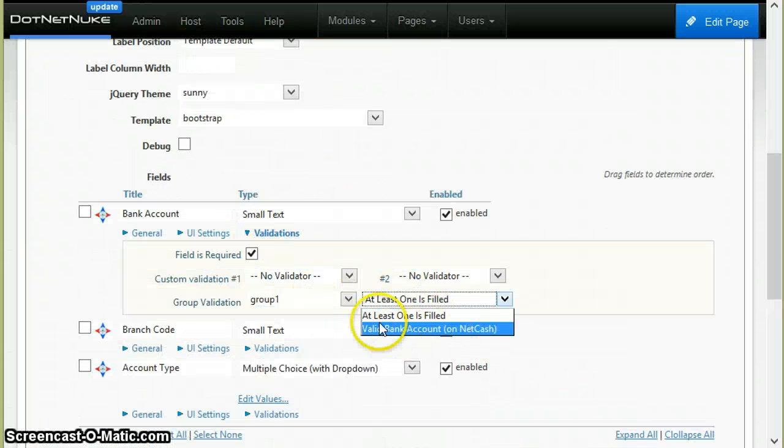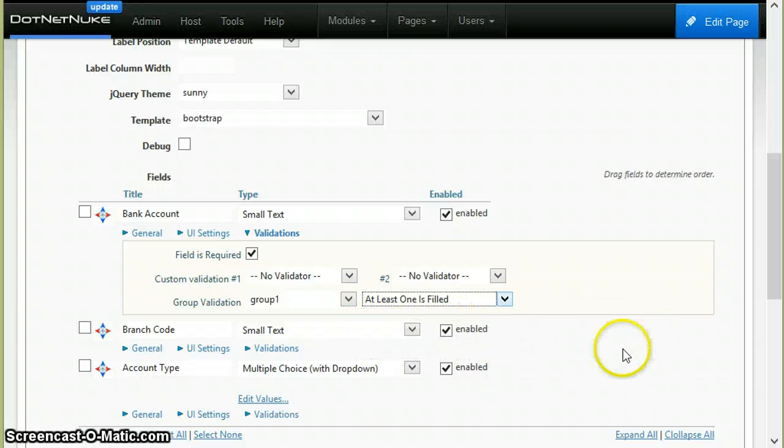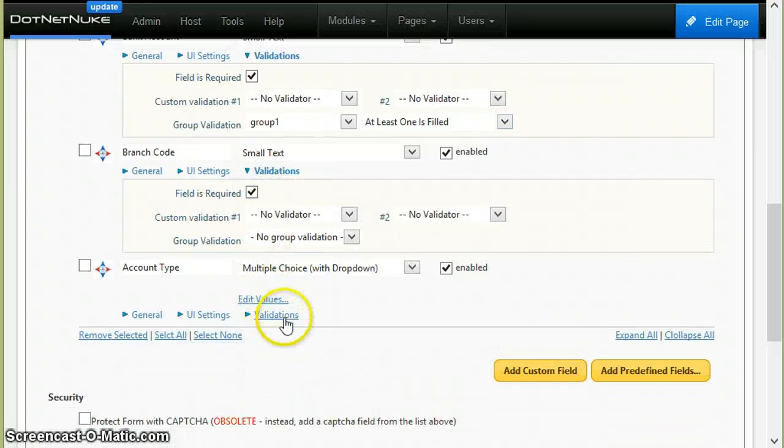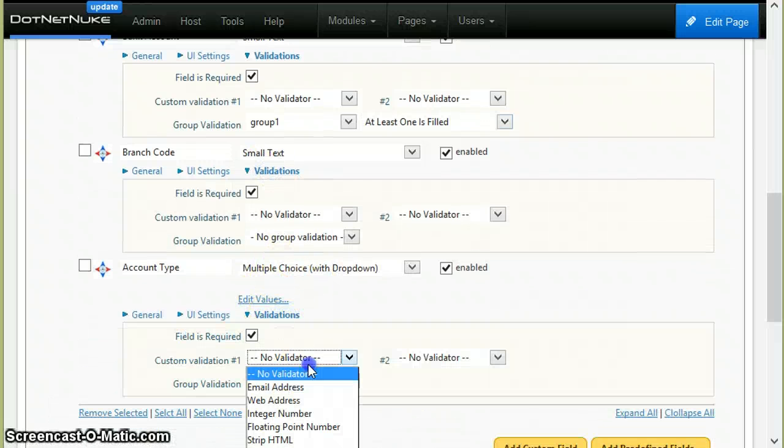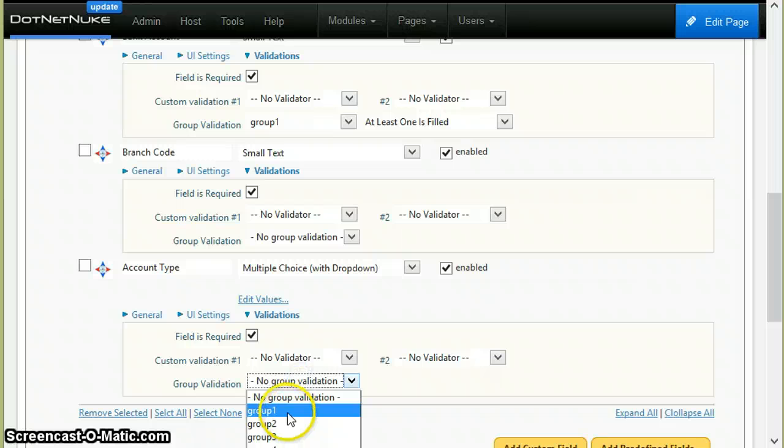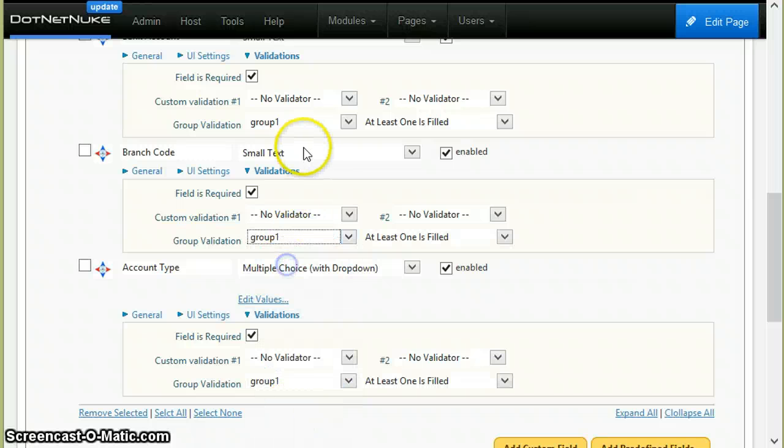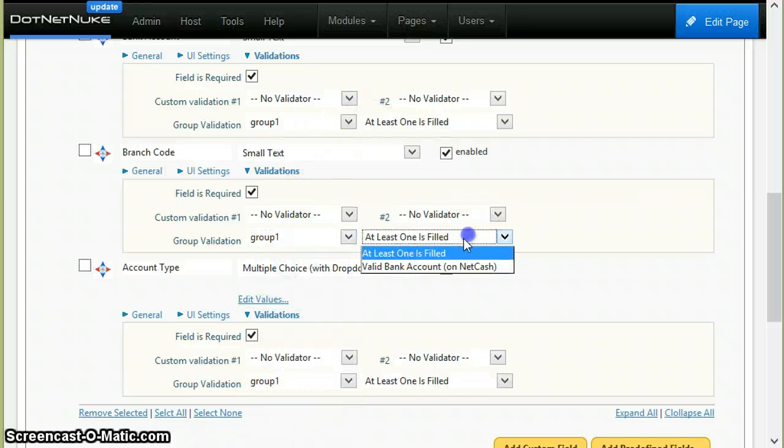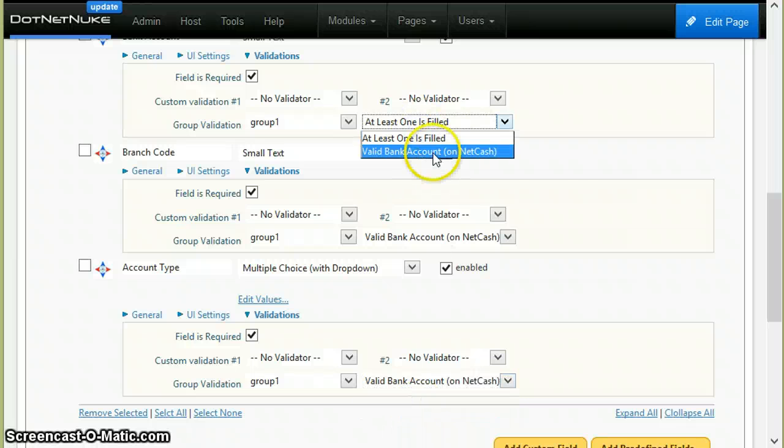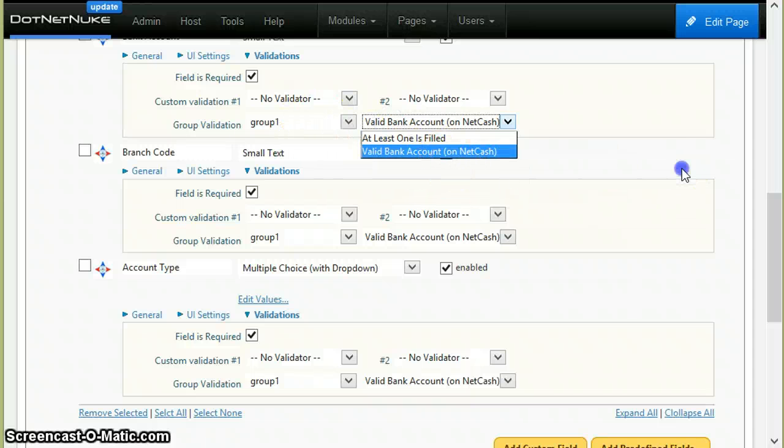Now I save, go back to the site, refresh the page. Now if I go to validation, you can see another validator called valid bank account. Now what I need to do is place all the controls in the same validation group so they are validated at once. I'll put them all in group one and select the valid bank account for all.